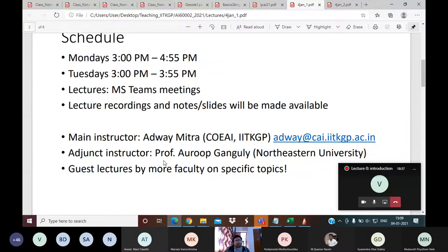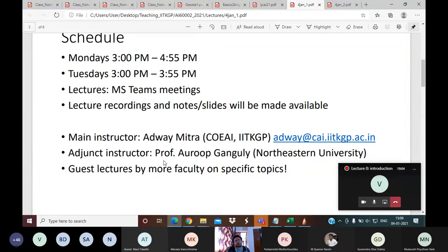Apart from that, we will also have guest lectures by faculty members on specific topics. For example, when we talk about Indian monsoon in the climate module, we will get experts on Indian monsoon to speak, or when talking about remote sensing, remote sensing experts will discuss their problems. This is an innovative course — one of the very first times such a subject is being offered, definitely in India, and quite rare worldwide.